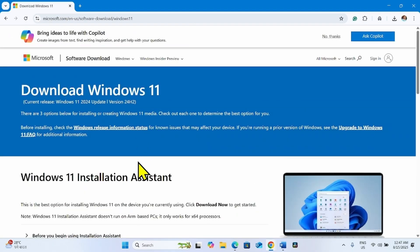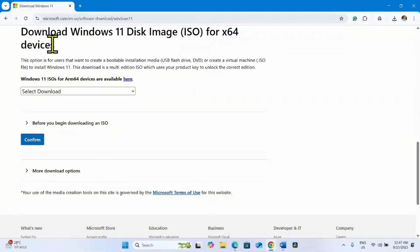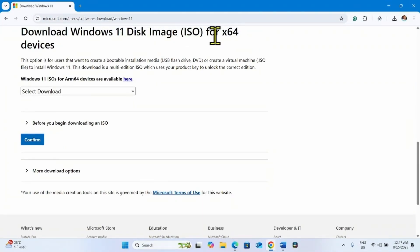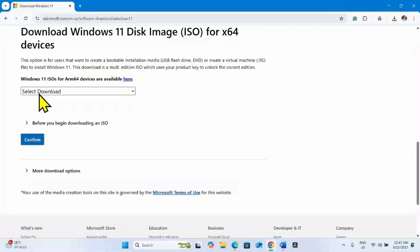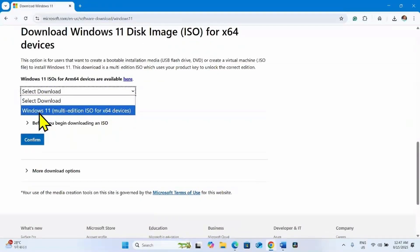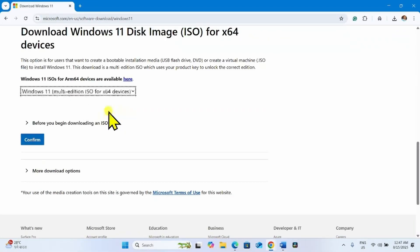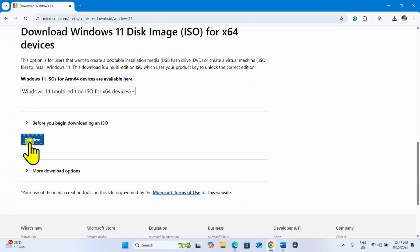Once the page is loaded, go down to download Windows 11 disk image ISO for x64 devices. Click on select download and select this option: Windows 11 multi-edition ISO for x64 devices. Click on confirm.